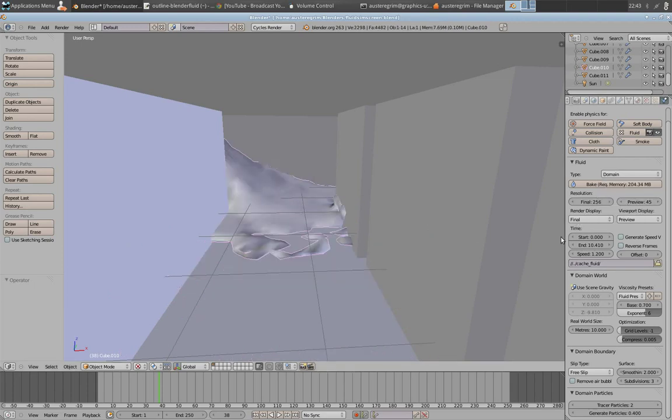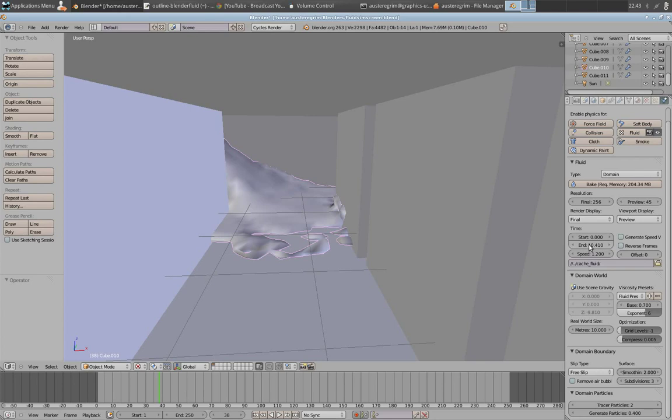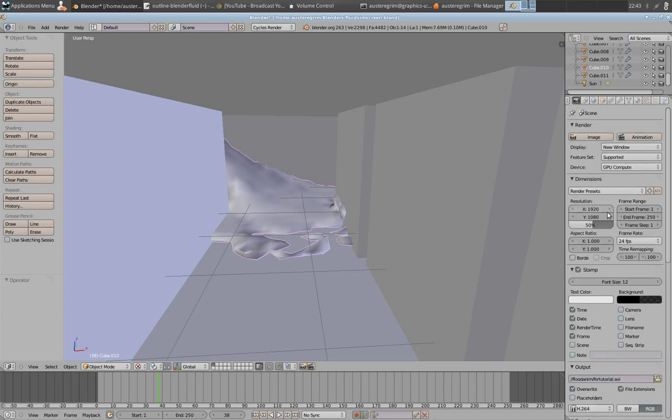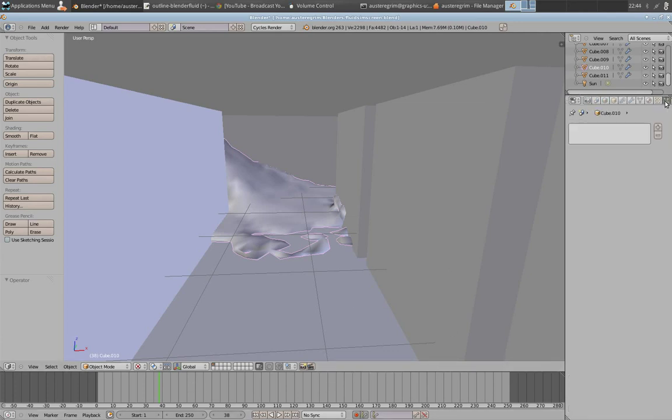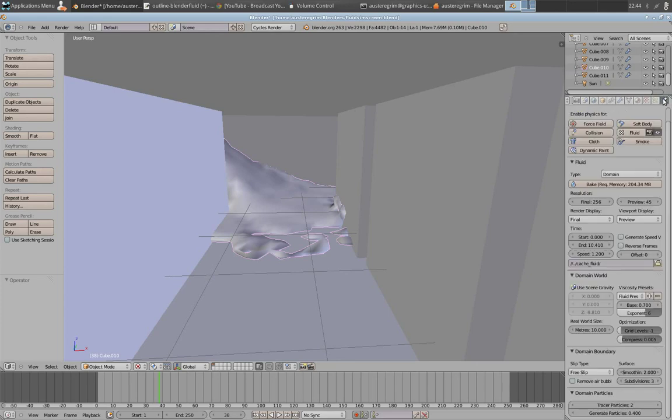So the one major thing, or another major thing, there's all major things, with the domain is you want to make sure your time is set properly. I've got a start of 0 seconds and an end of 10.41 seconds. The reason for that is because under my scene here, I've got a frame range of start frame of 1, end frame of 250, and a frame rate of 24 frames per second. 250 frames at 24 frames per second is about 10.41 seconds.